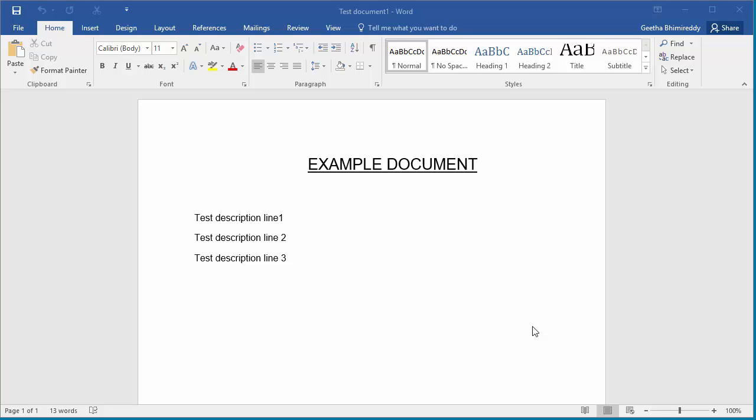If you are trying to print a document and for any reason the printer is not working, then you will not be able to print a hard copy of the document. But you can print the document as PDF and save the PDF document with the same formatting which can be printed at a later time.